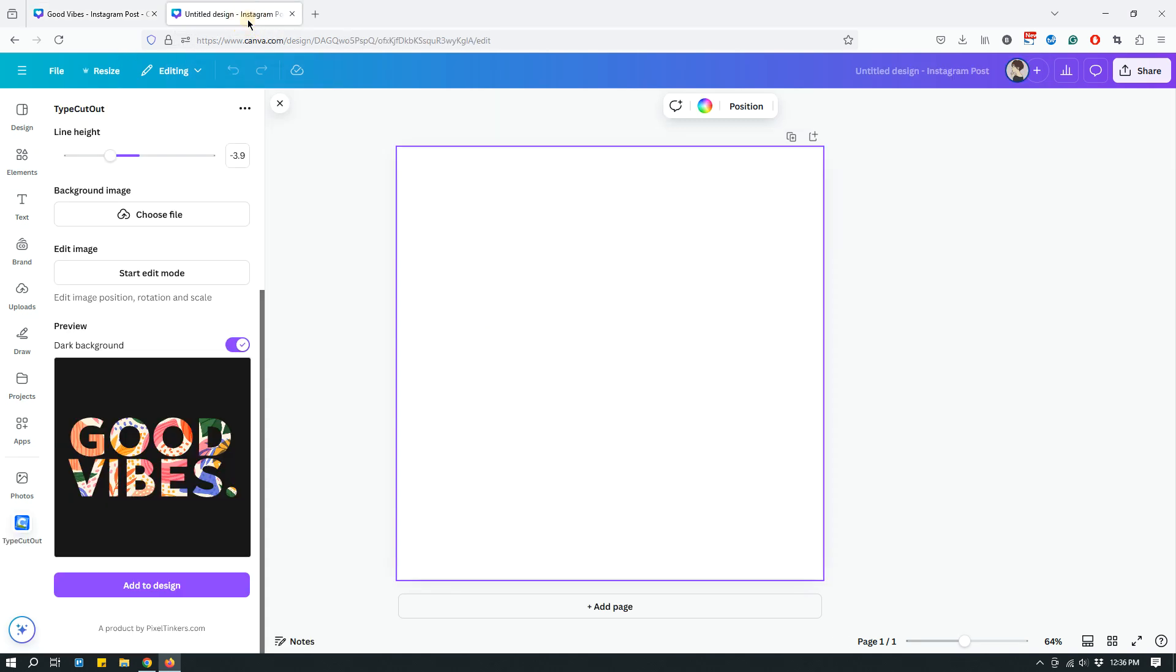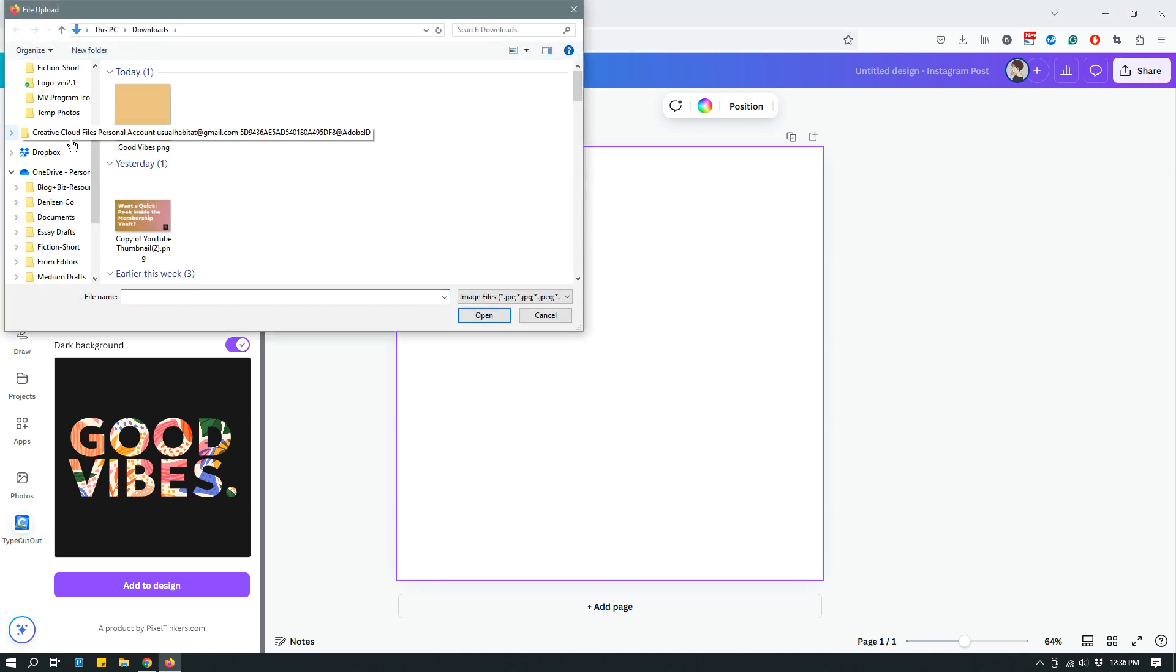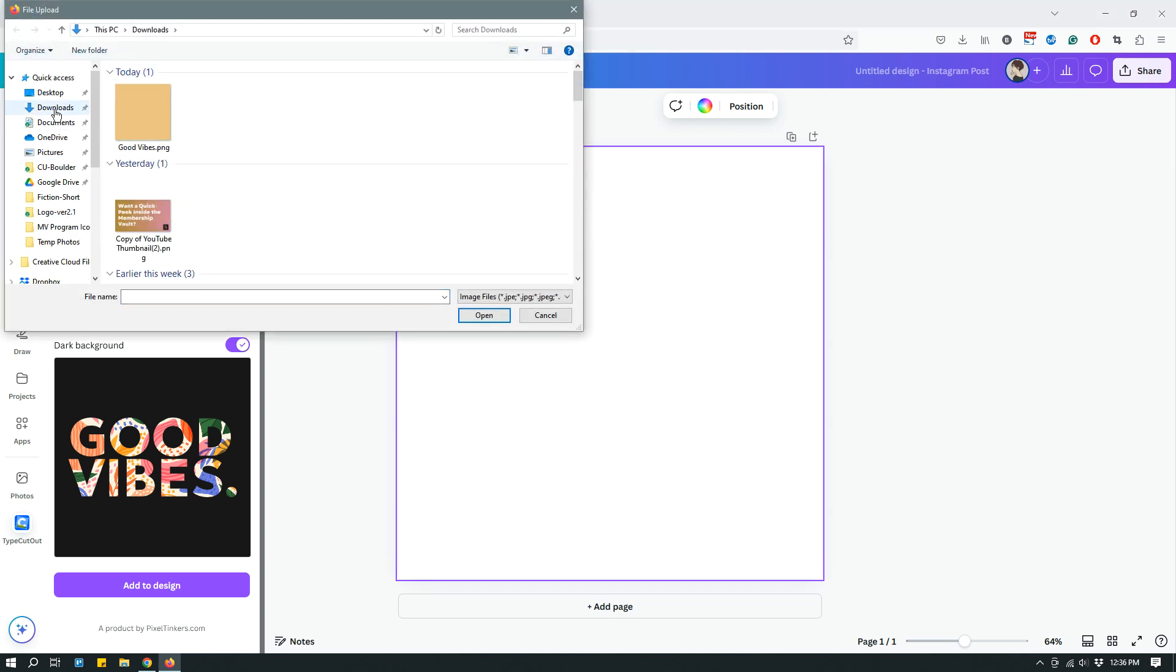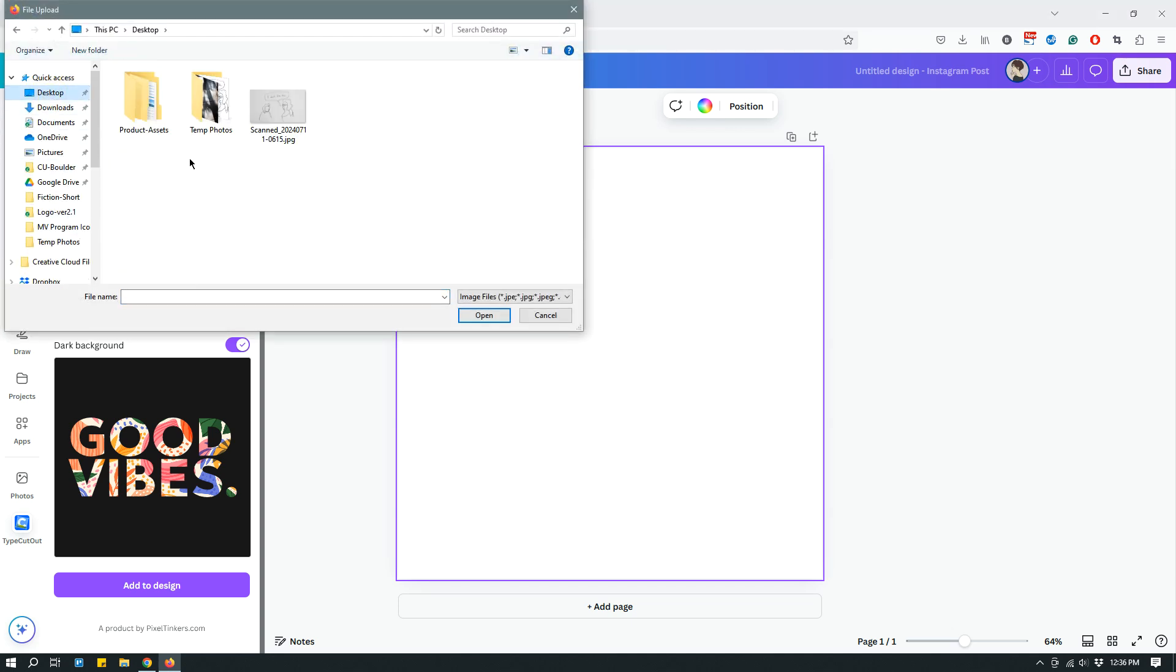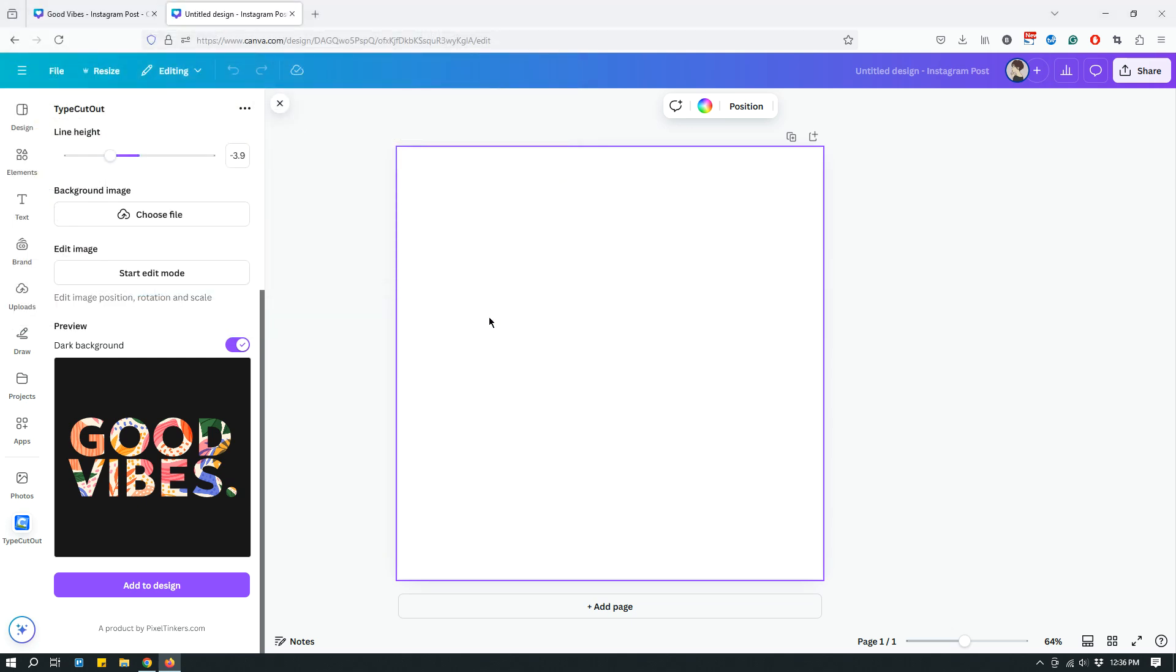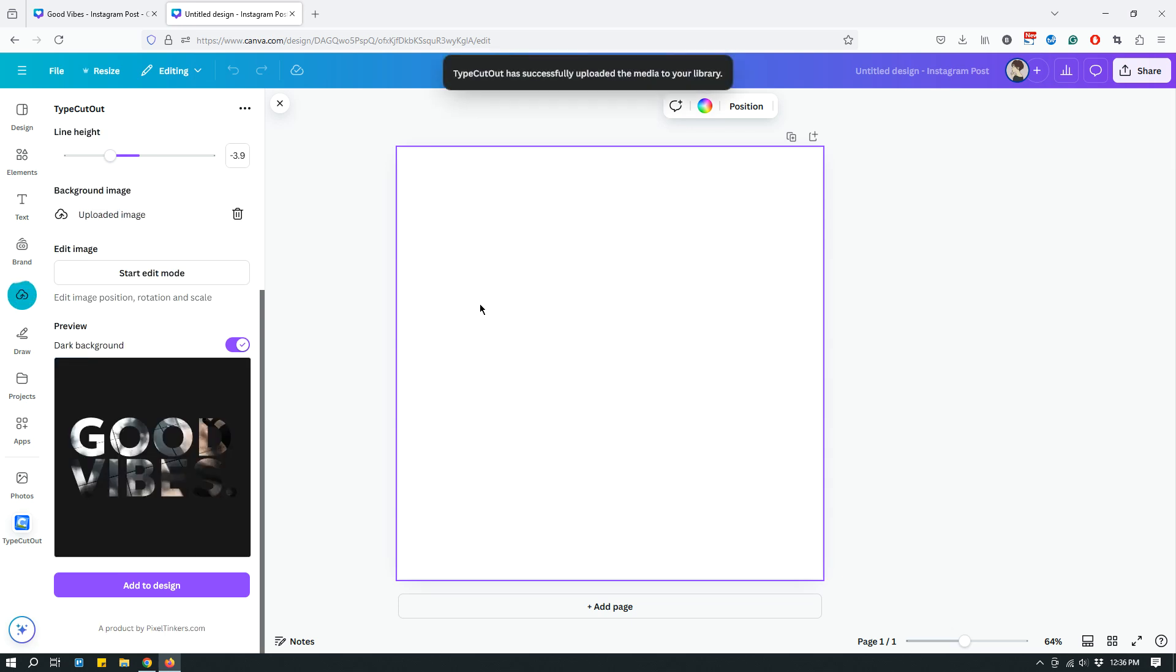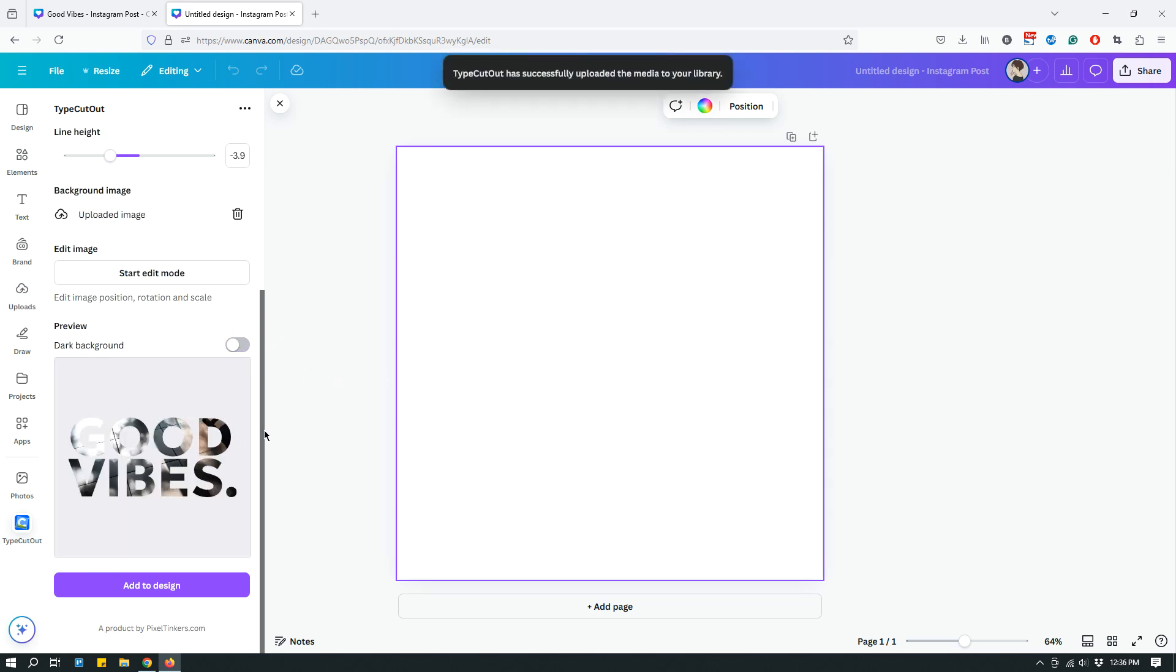Now let me show you what it looks like when you're actually creating it. So let's start with selecting a background image. And then let me go to desktop temp photos. So this is the photo that I was using on the other, the finished image. And so as you can see, this is what it looks like.